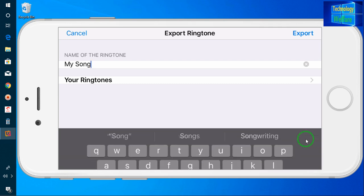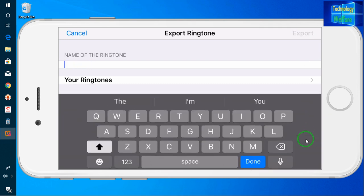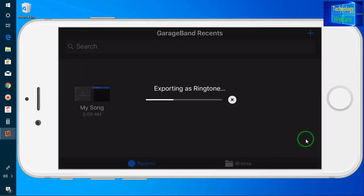Now I will write the name once again and go for Export. It is now exporting as a ringtone.